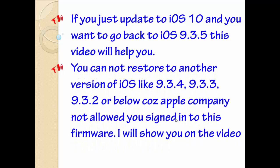You cannot restore to another version of iOS like 9.3.4, 9.3.3, 9.3.2, or below, because Apple company does not allow you to sign into this firmware. I will show you on the video which firmware can sign into the iPhone. Now let's start.